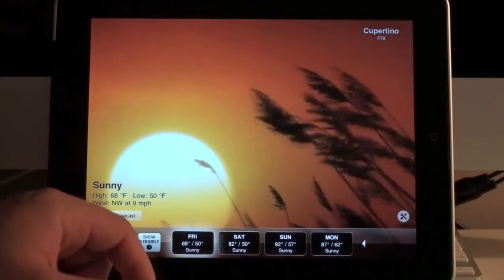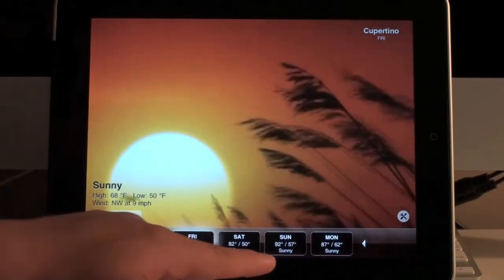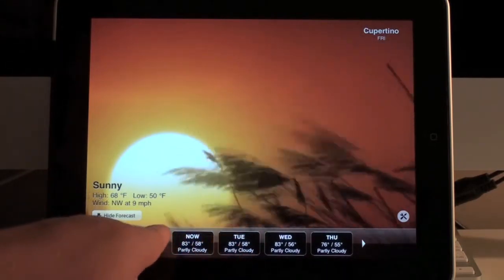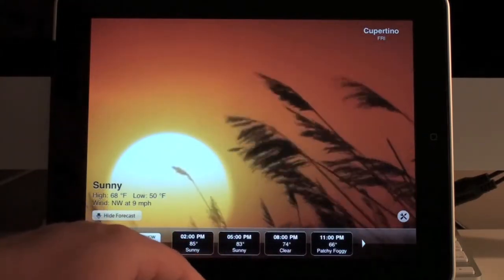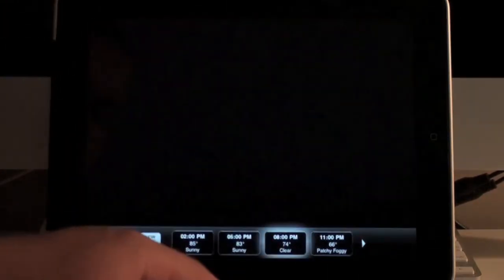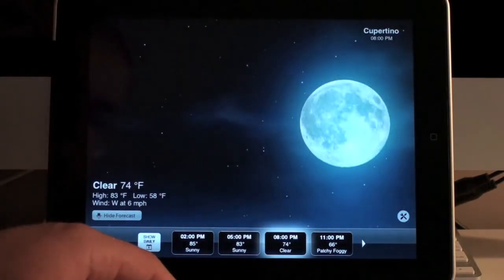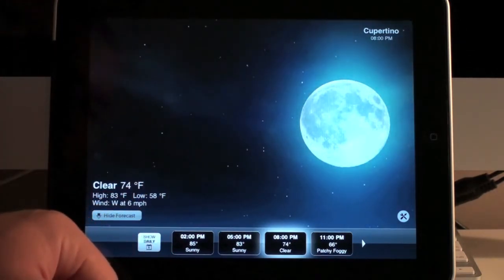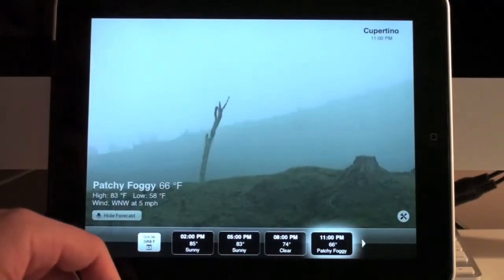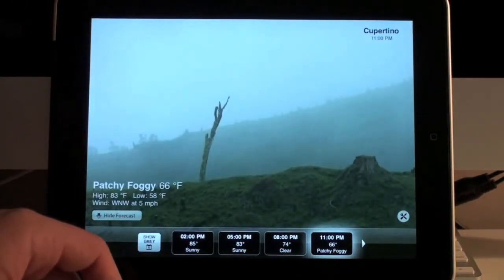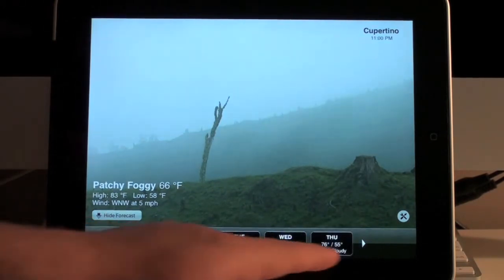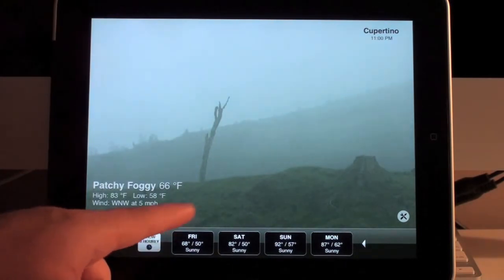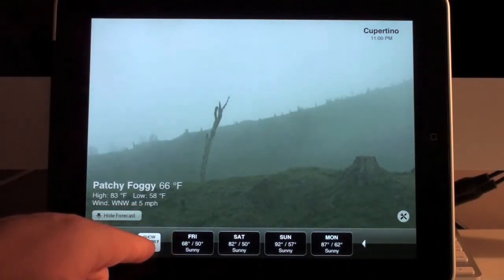It's kind of neat, just nice to look at. Here's clear — this is at night. So this is what you would see if it was night time and clear, or maybe patchy fog. So it's just a neat, aesthetically pleasing little weather application to look at.